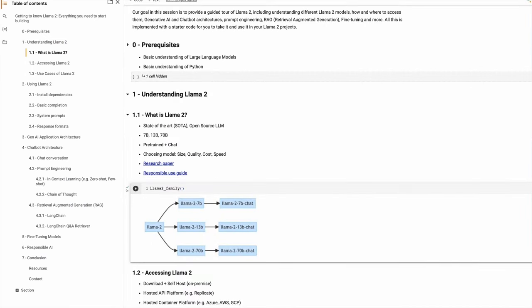Along with these models, we also launched two documents. One is the research paper, which gives you a lot of technical details around what the models are, how they were built, and all the benchmarking and performance evaluation numbers, which you can read in great detail. The other document is the Responsible Use Guide, which tells you how to make sure your models are safe for your users.